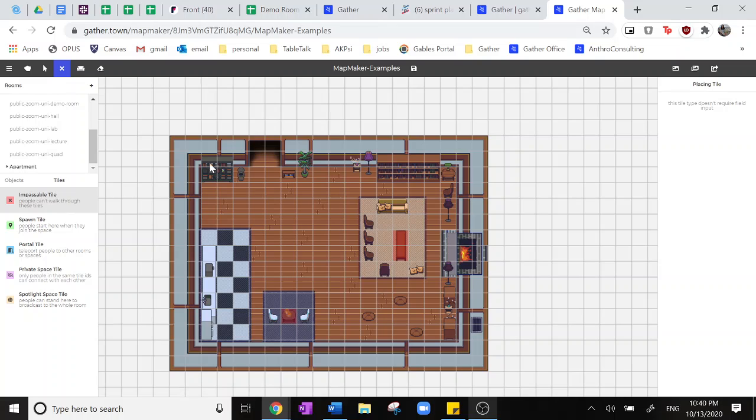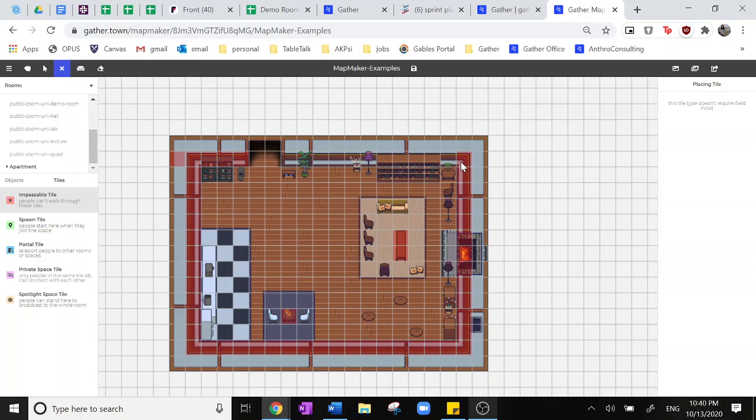First, we'll be starting off with these red impassable tiles, which means that people can't walk through these. When you're creating this, we often say putting them on the borders of your walls, people can't walk off your map. As you can see here, we'll also be putting tiles through different cabinets and things like that in the room that shouldn't be able to walk through.